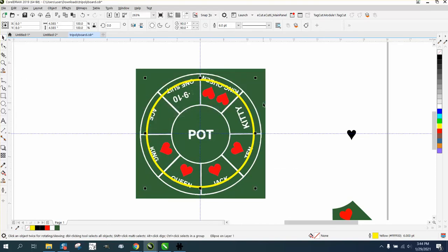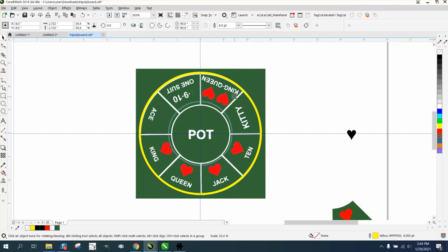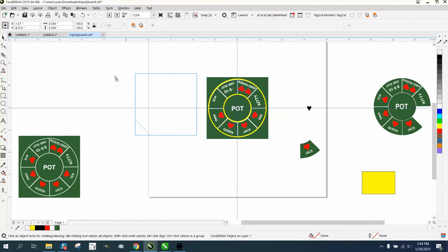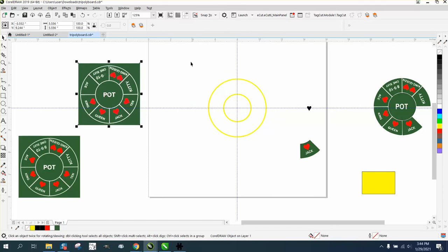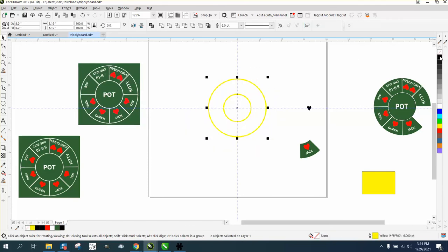Now while you've got that, hold down the shift key and that circle will grow from the inside out. Control D and make a duplicate, and then hold it down and make it grow from the outside in. That's all we need. I'm going to make it black. I'm going to right-click and make it black so we can see it.